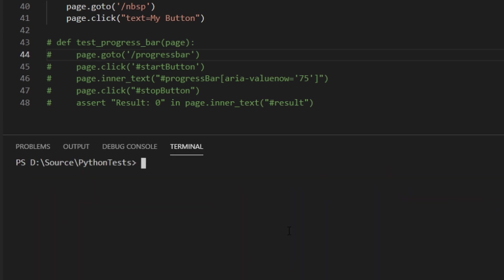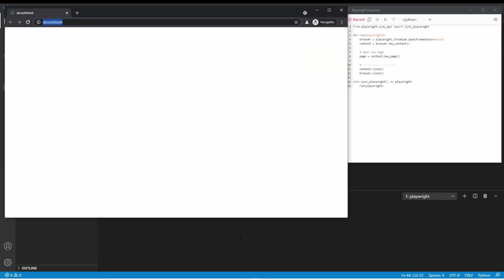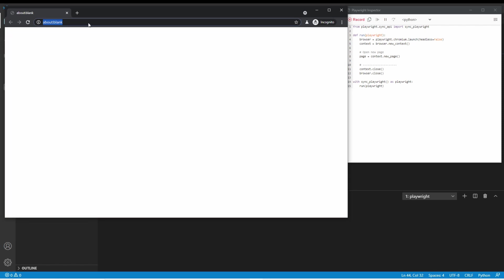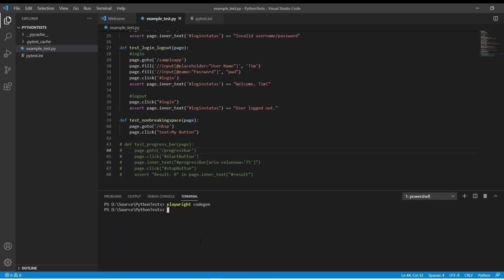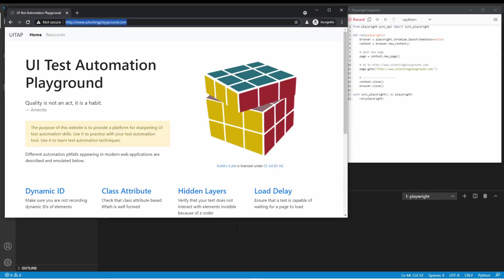The first way to open that is with Playwright Cogen, and that will open you up to a blank page where you can navigate. The second way is Playwright Cogen with a URL pasted, and that will start your test at your URL.